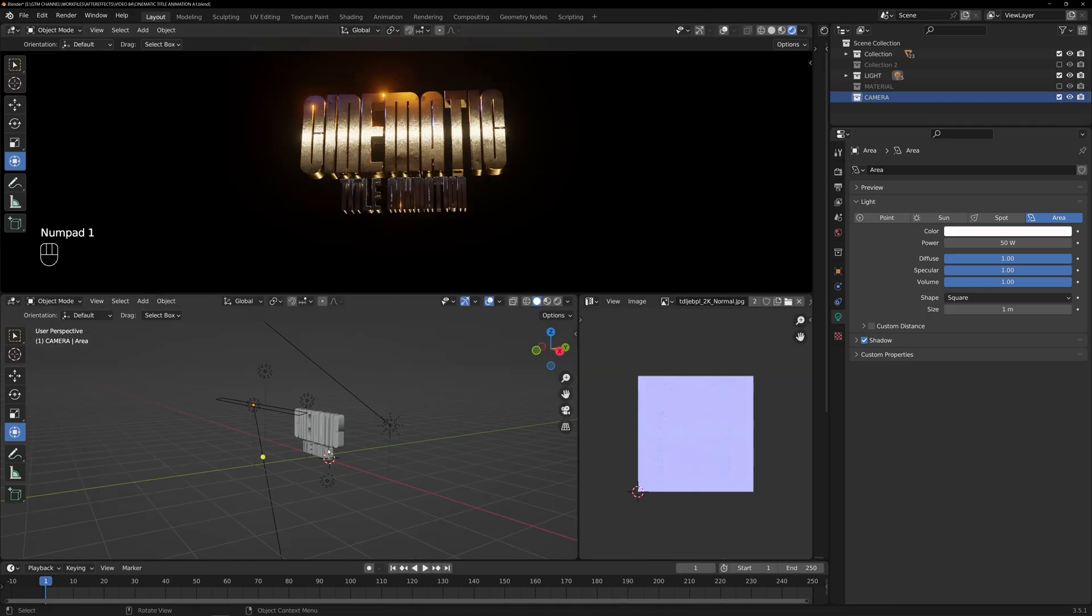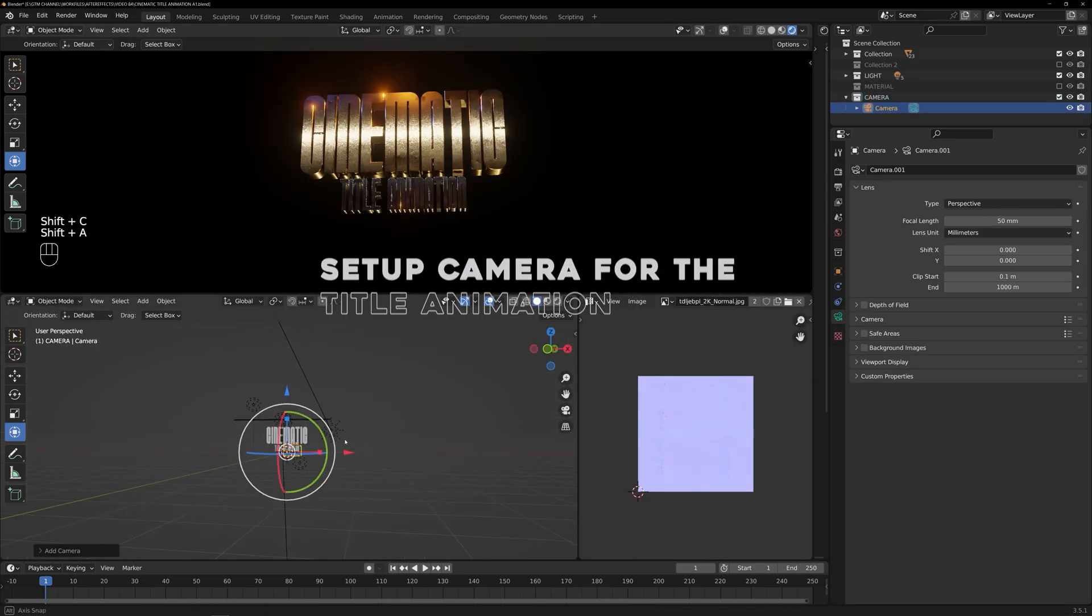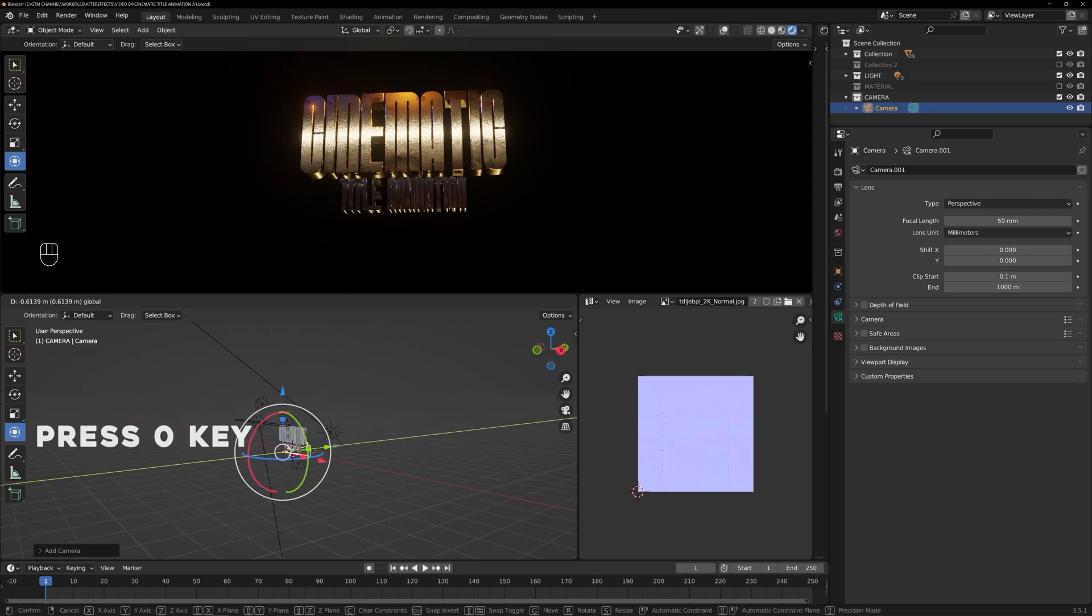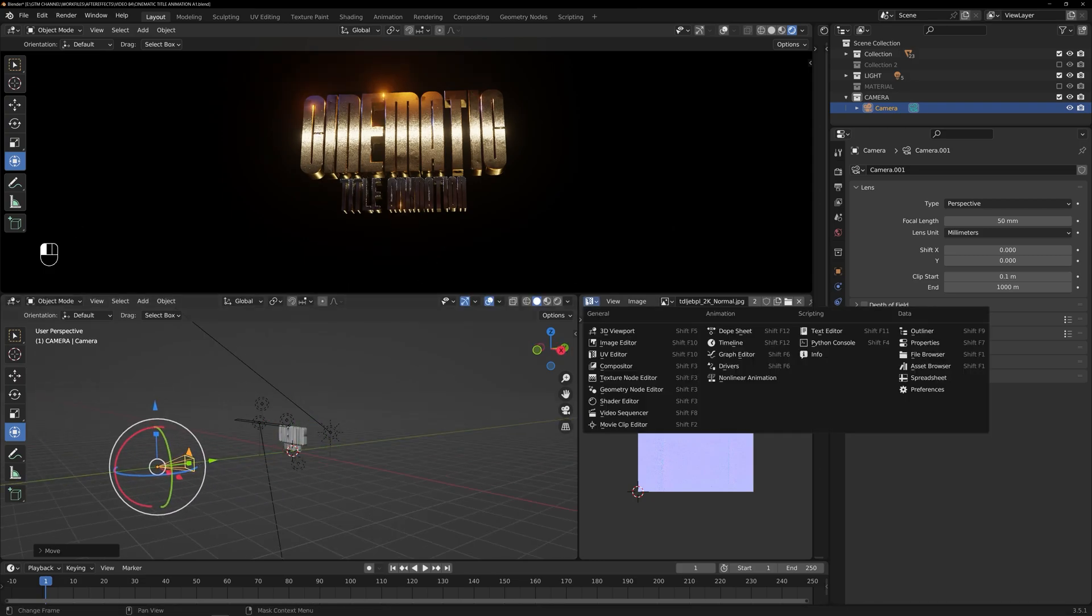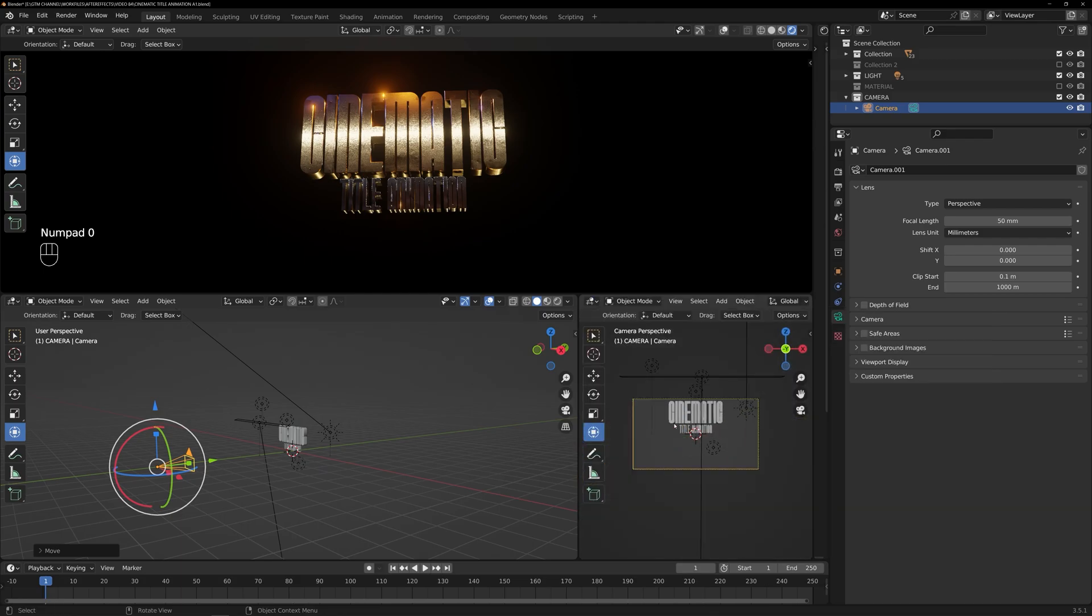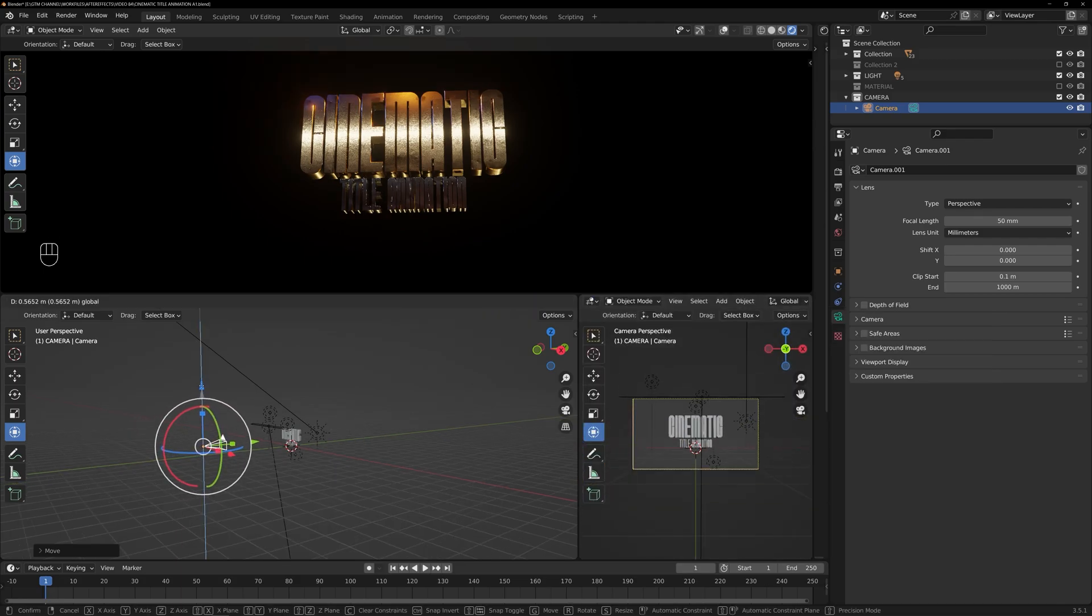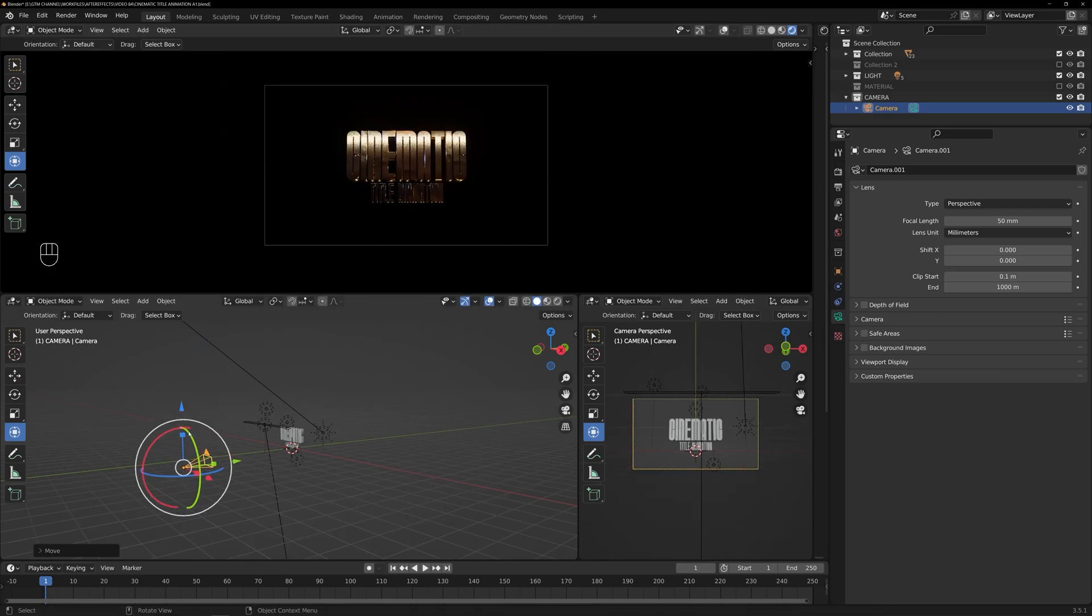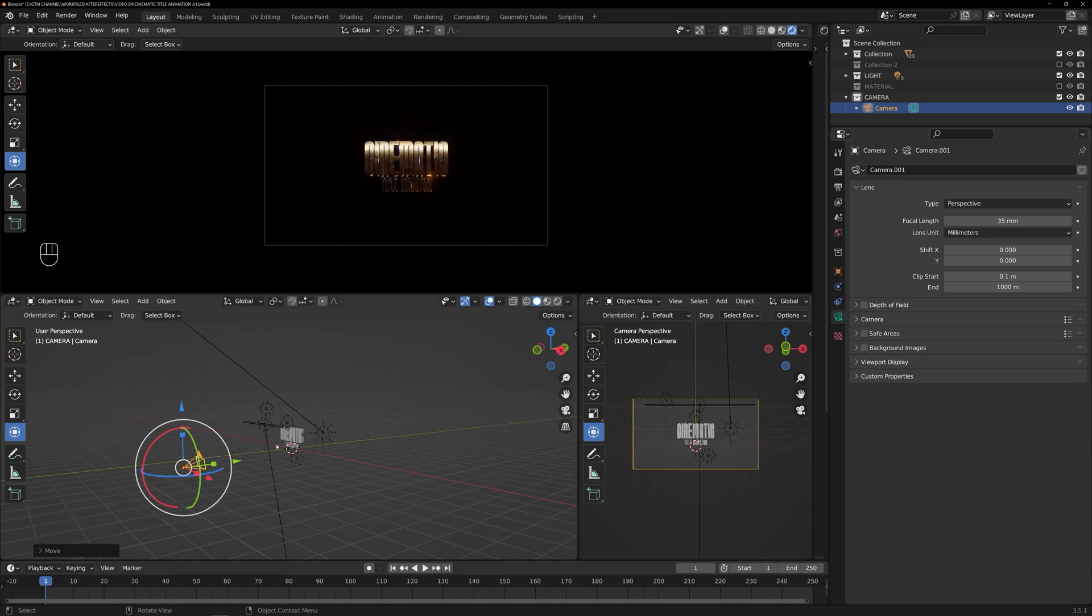Now it's time to set up the camera for our title animation. Press the zero key on the keyboard to switch to the camera view. From here, we can position the camera to centerize the text within the frame. Go to the camera settings and adjust the focal length value to achieve the desired angle and composition.